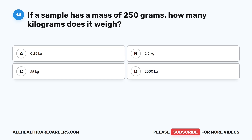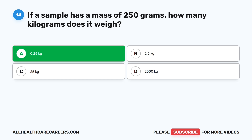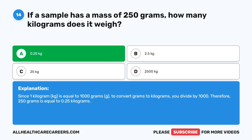Question fourteen. If a sample has a mass of 250 grams, how many kilograms does it weigh? The correct answer is A, 0.25 kilograms. Since 1 kilogram (kg) equals 1,000 grams, to convert grams to kilograms you divide by 1,000. Therefore, 250 grams equals 0.25 kilograms.